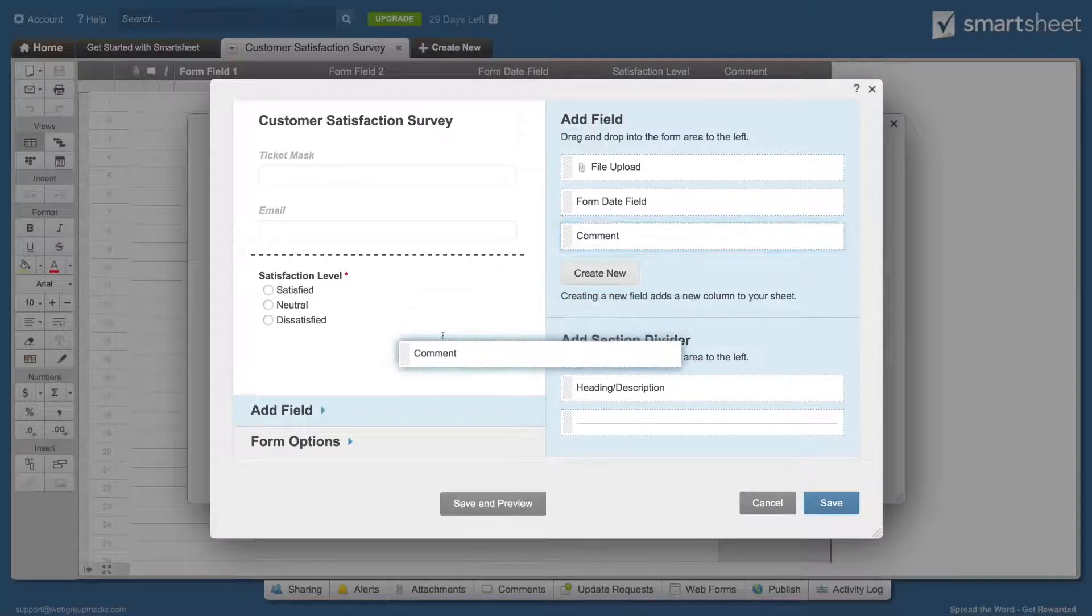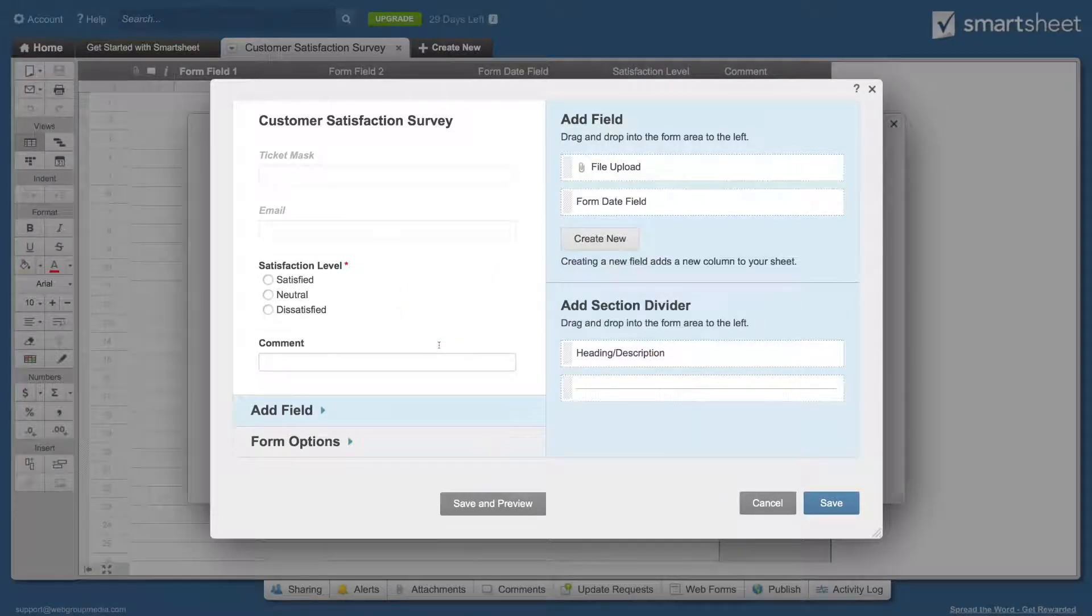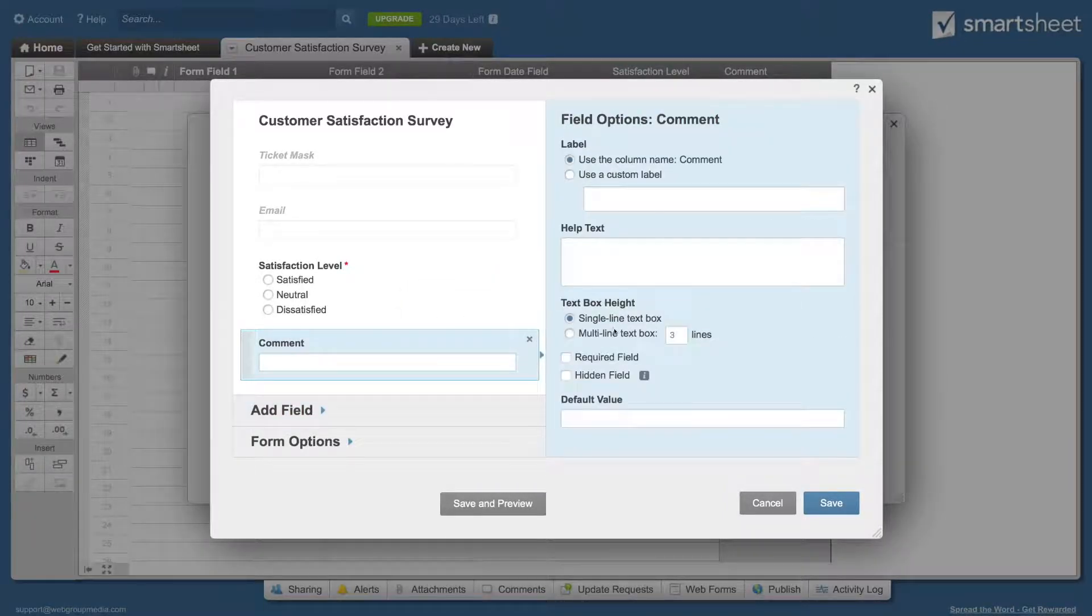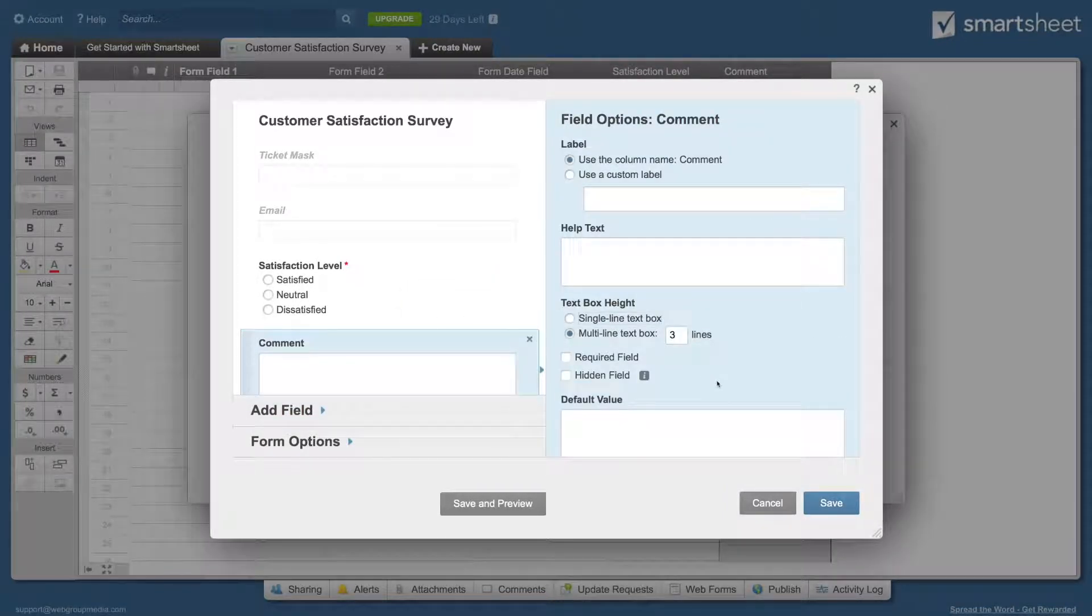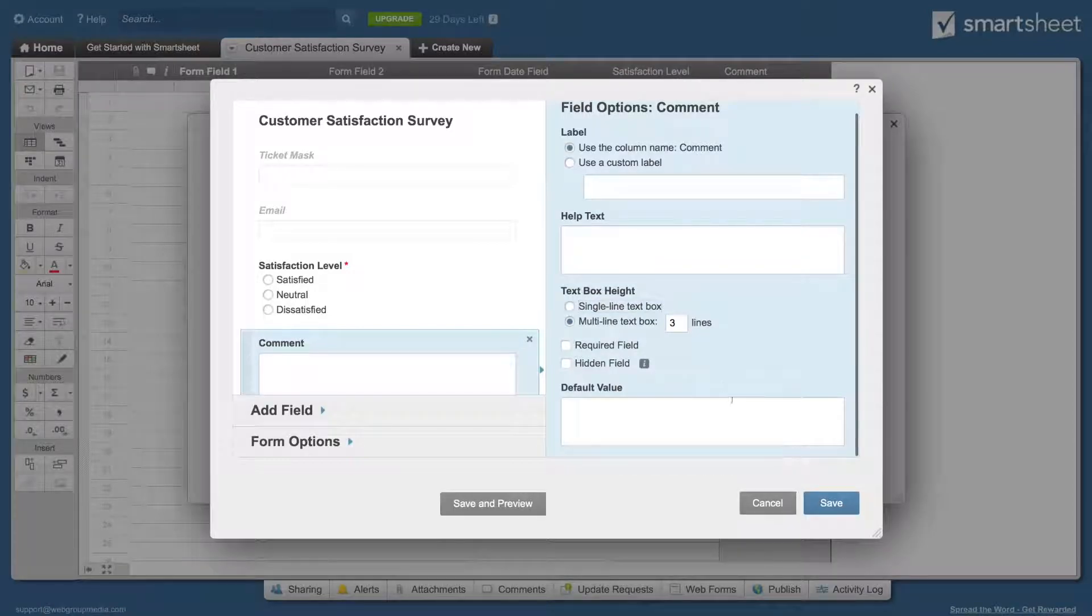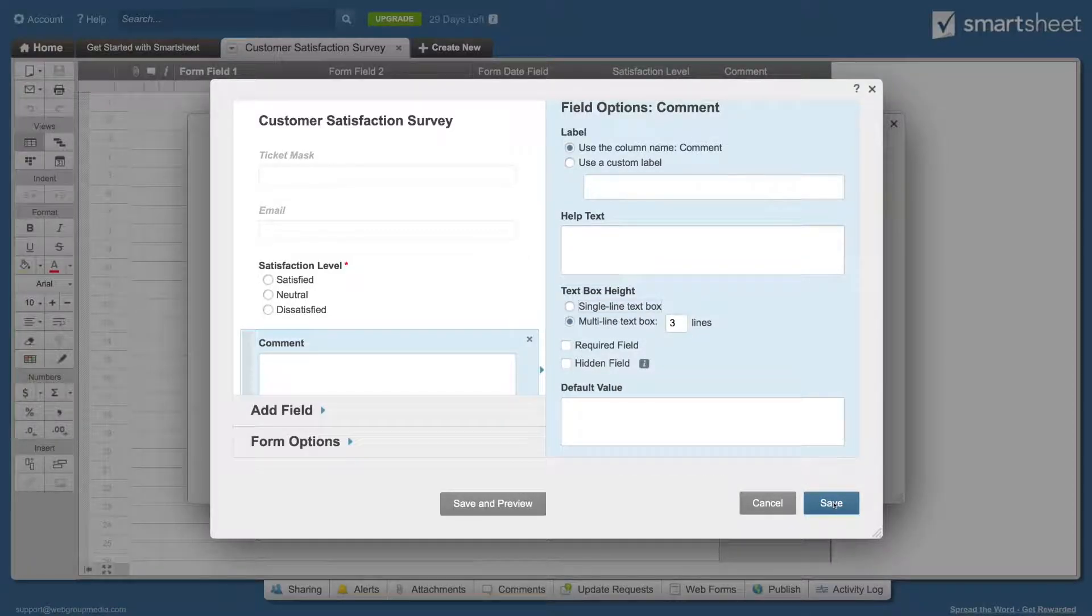Create a new text field named comment and click OK. Drag it into the form, click on it, and change it to a multi-line text box. Now save the form.